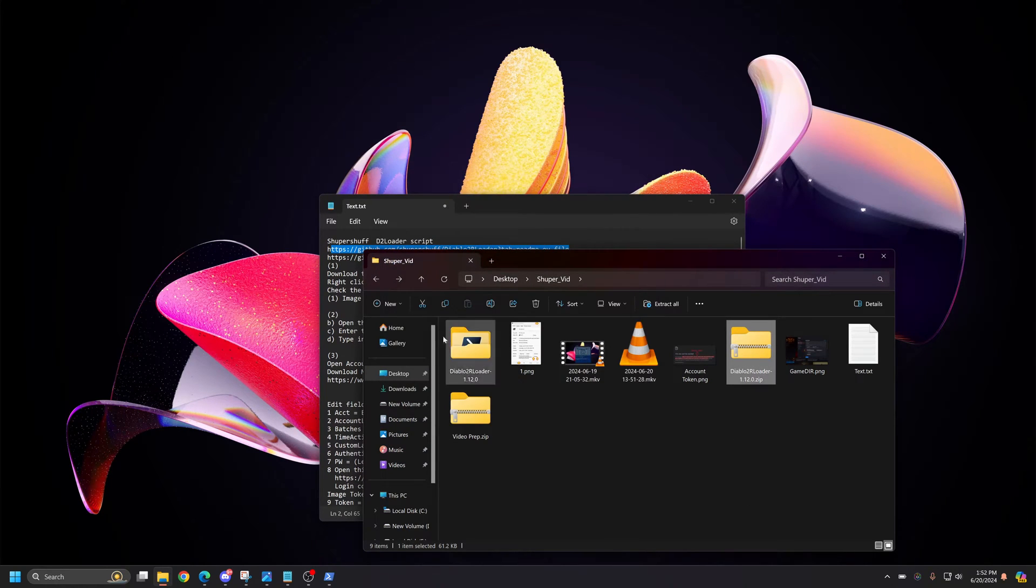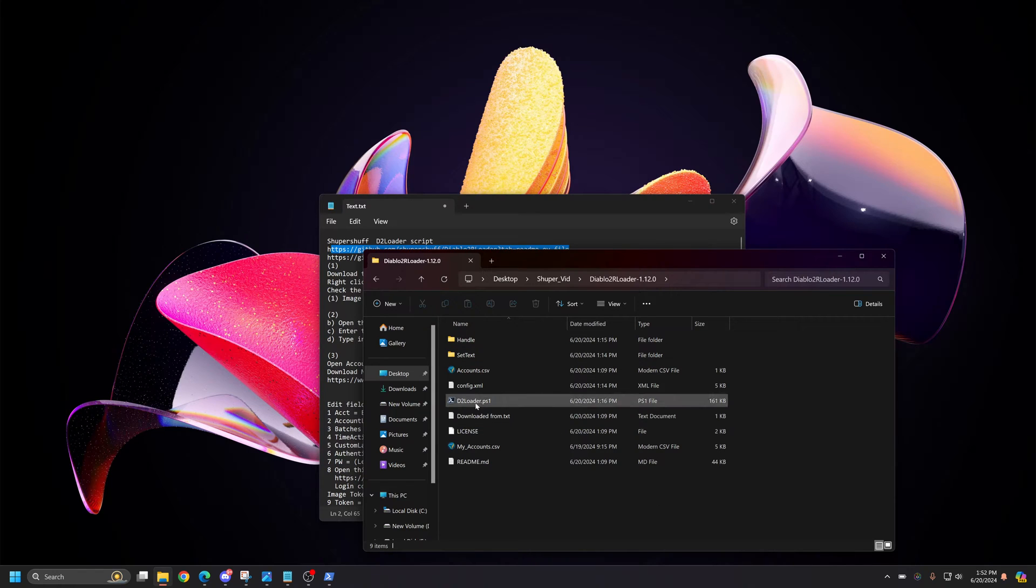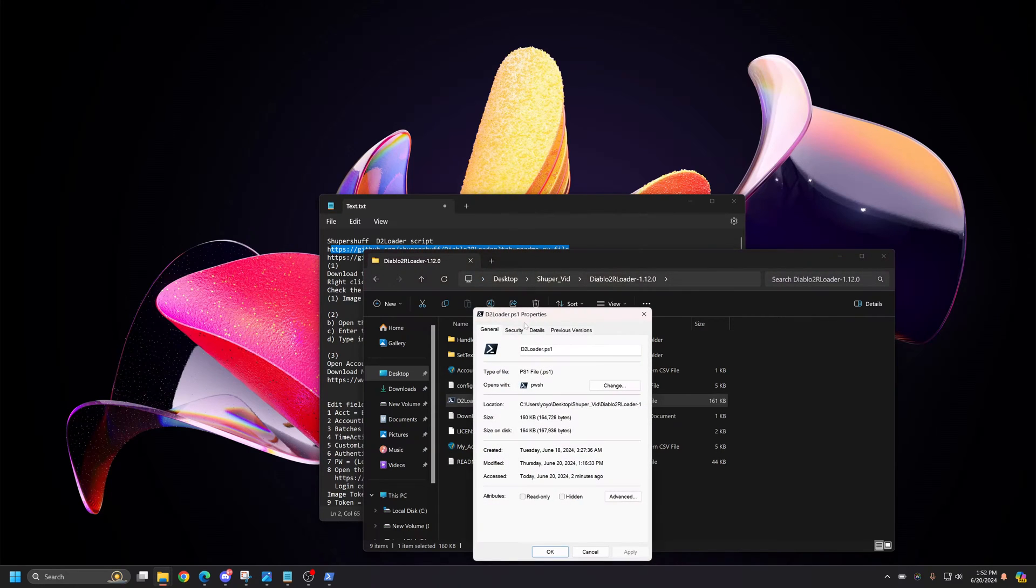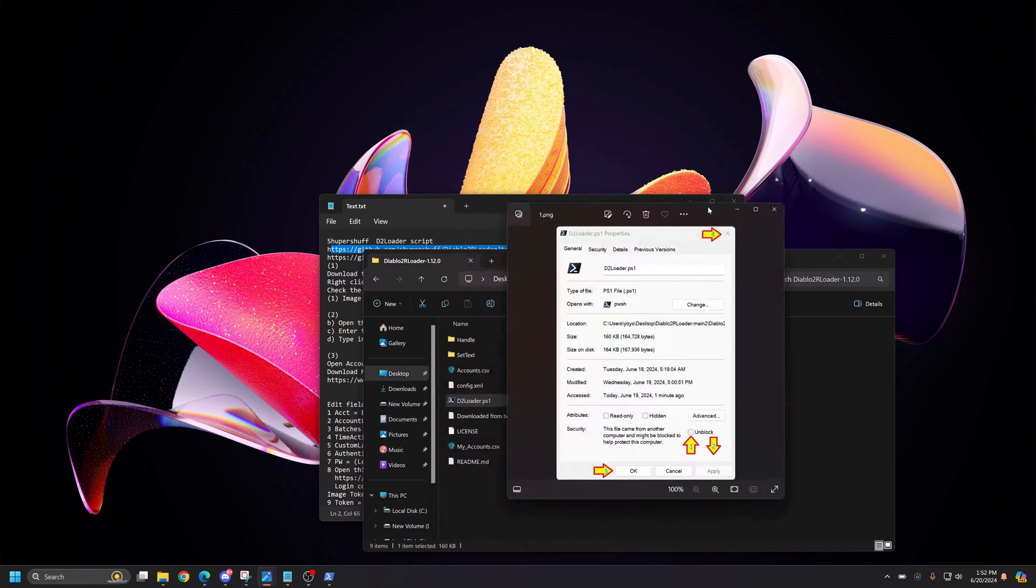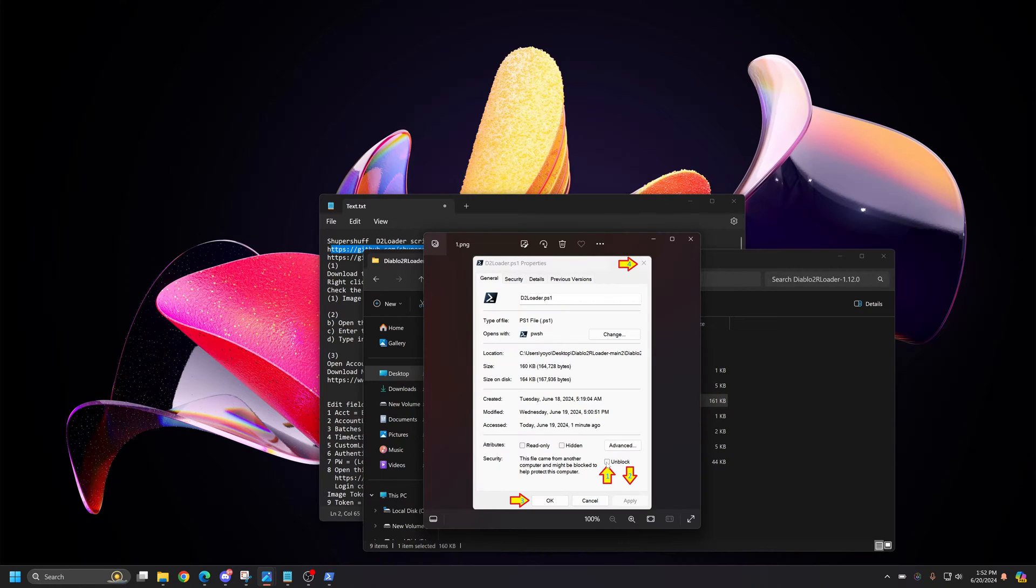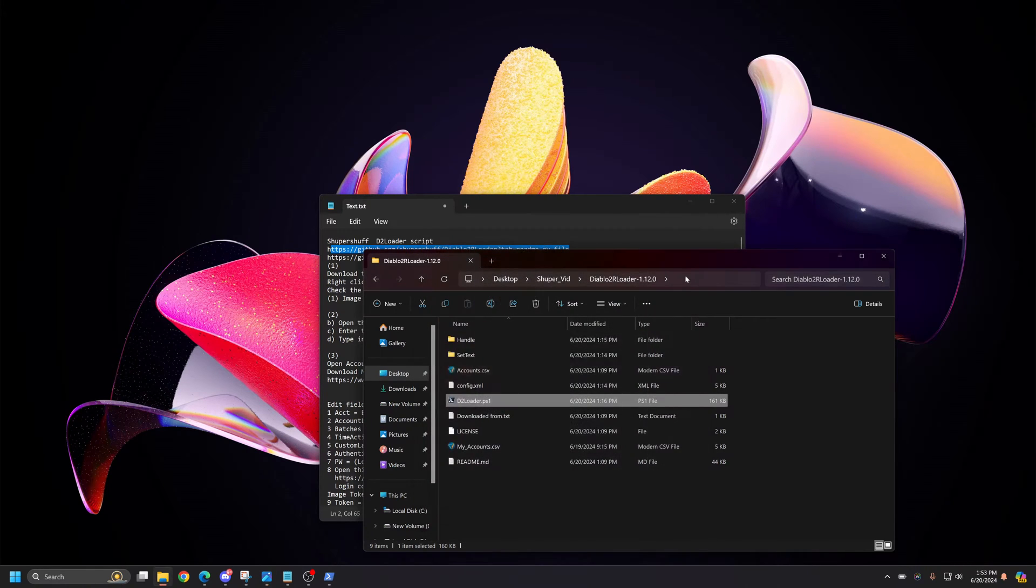Once you've extracted it, it should bring a folder like this. The first thing you need to do is right-click on this script and click Properties. It will look something more like this. This box wasn't shown on my version because I've already checked it. But if you check this Unblock, Apply, and then OK, that's an important step. The script will not run if you don't do that.